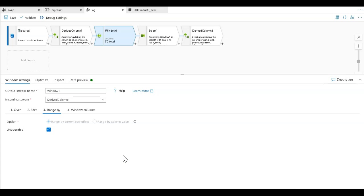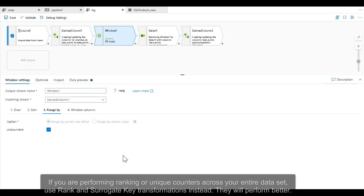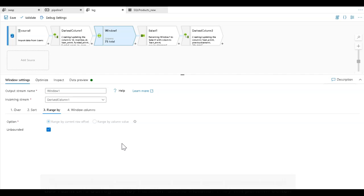If you're performing a rank or a surrogate key, in other words looking for a unique incrementing counter for your rows, it's preferable to use surrogate key for that or to use the rank transformation for ranking.